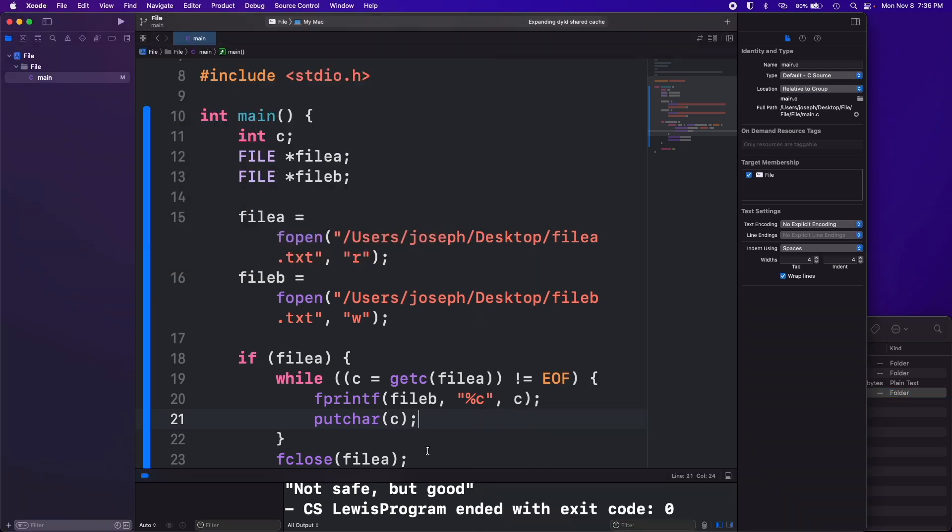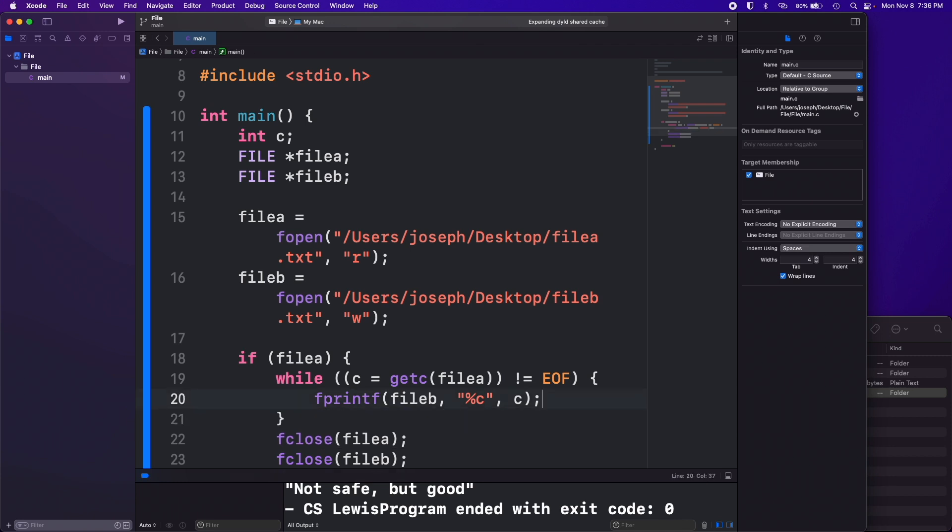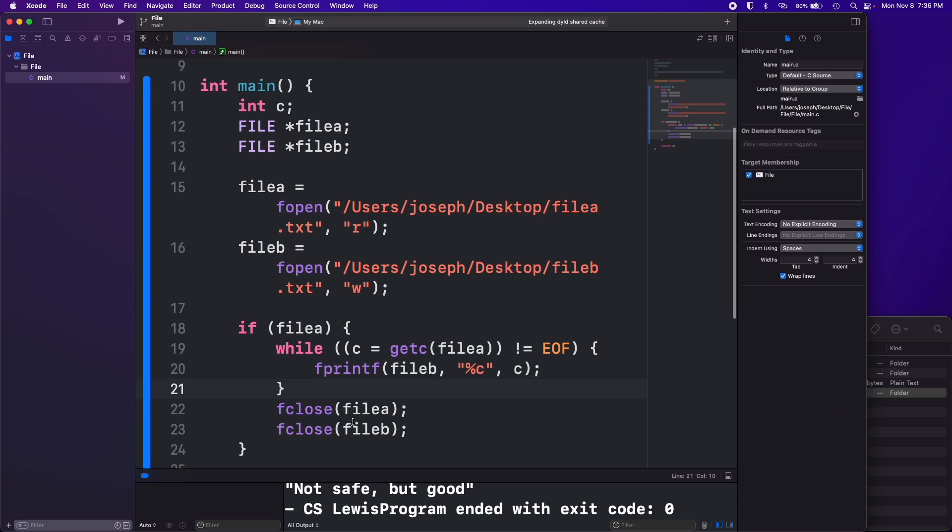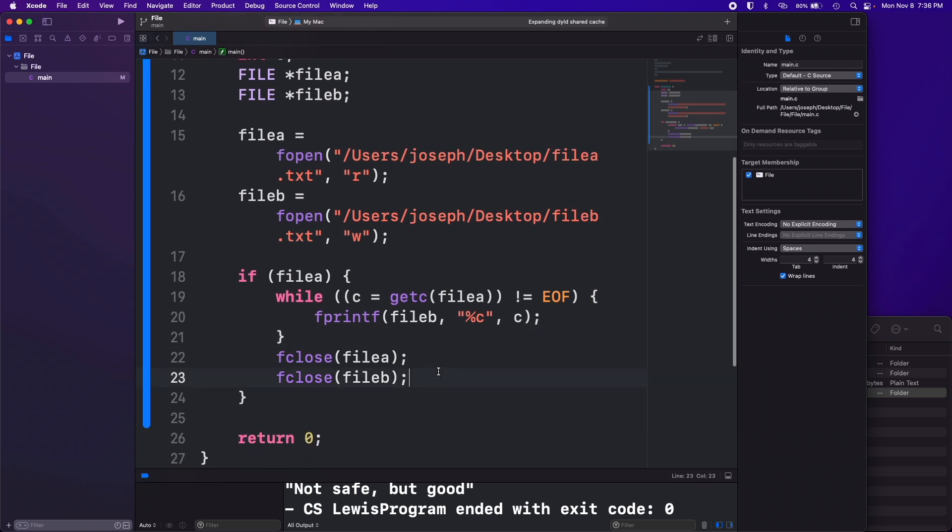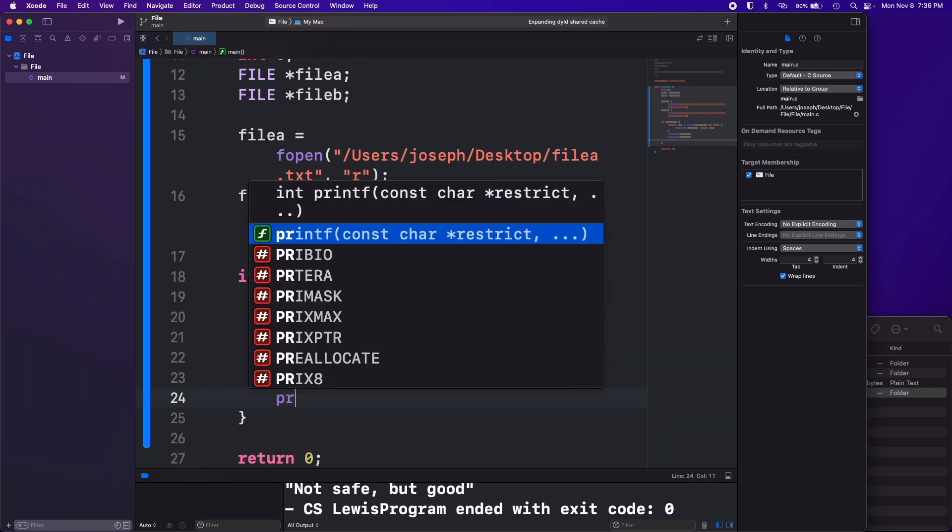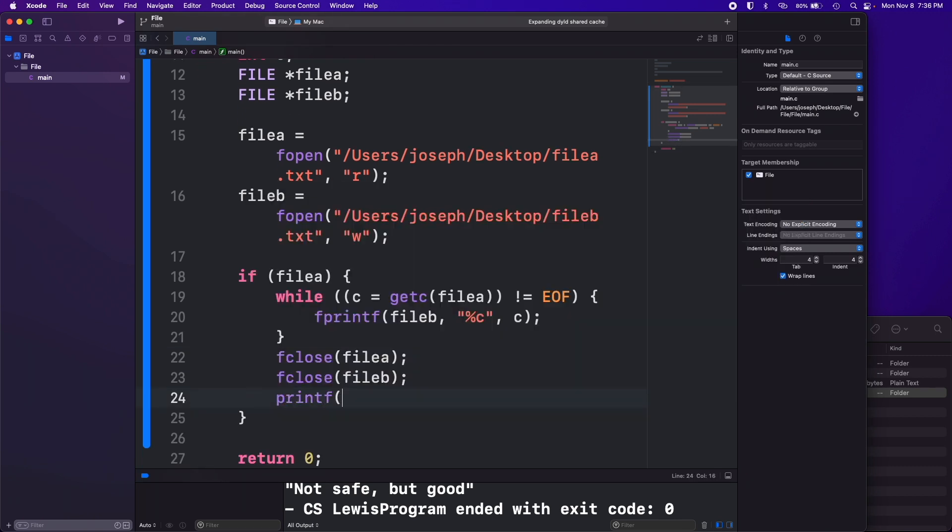I'm going to get rid of this putchar this time. We don't need to write anything to the terminal. We could after it finishes I guess we could say printf, file copying complete.